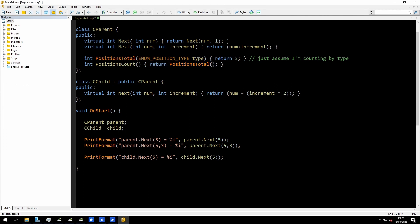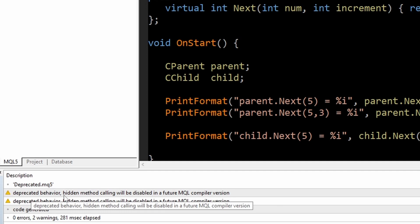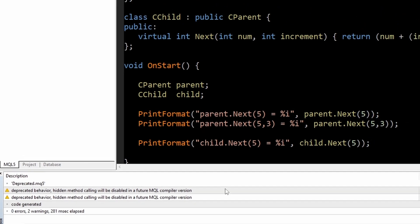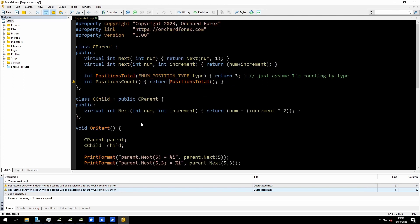So let me compile this — I should get two compiler warnings. And there they are: deprecated behavior, hidden method calling will be disabled in a future MQL compiler version. I double-click on that one and it takes me to the child.next line — that's a problem. I double-click the second warning and it takes me to PositionsTotal — that's also a problem.